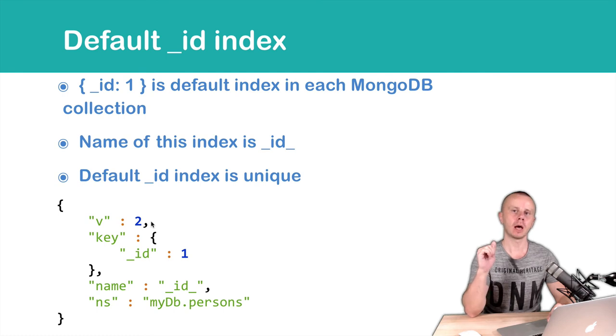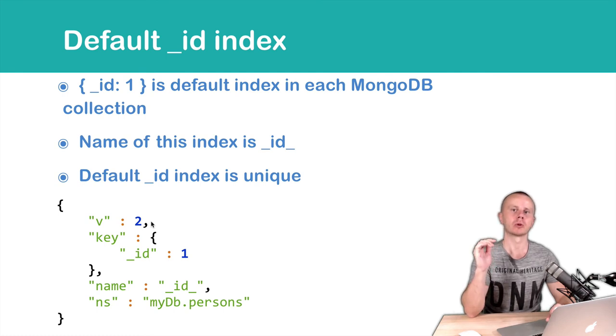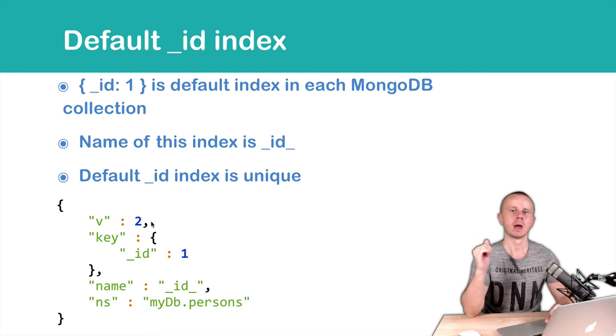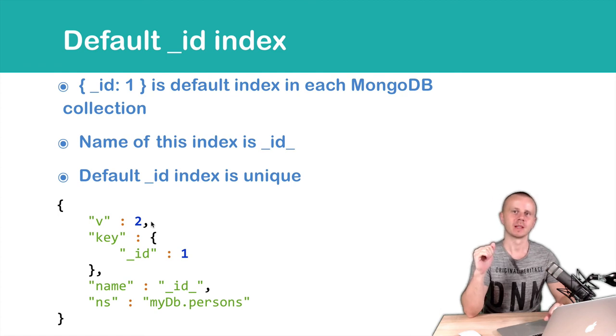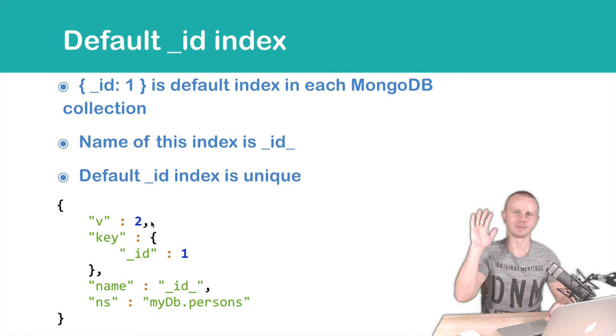Let's go on and next we will talk about retrieval of the index and of course try this in the MongoDB shell. See you in a second.